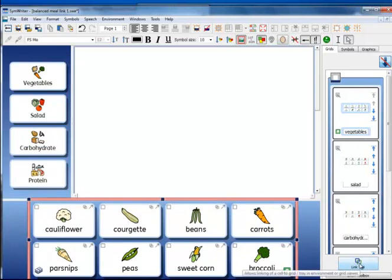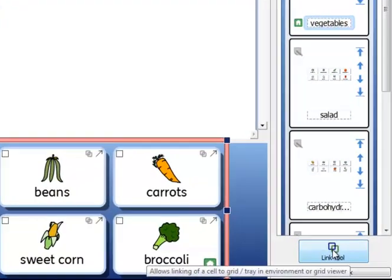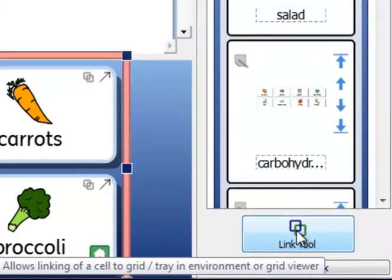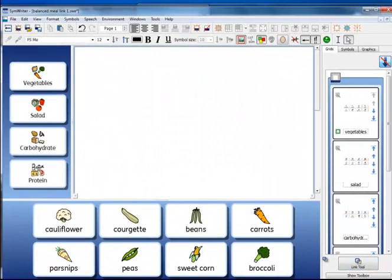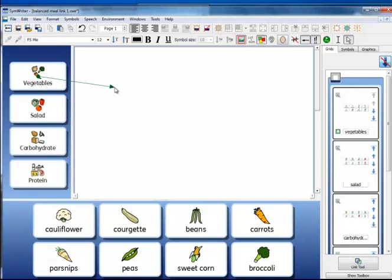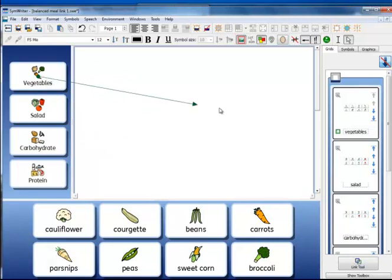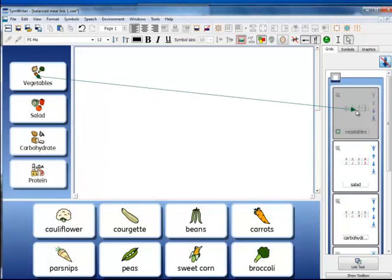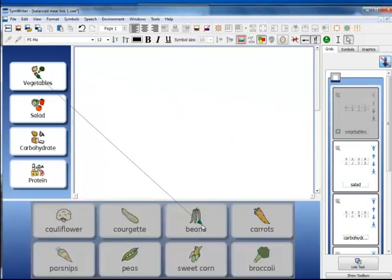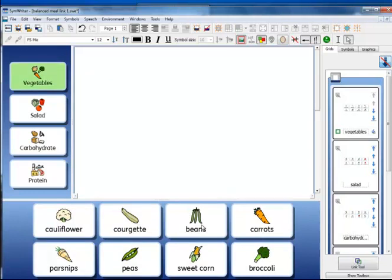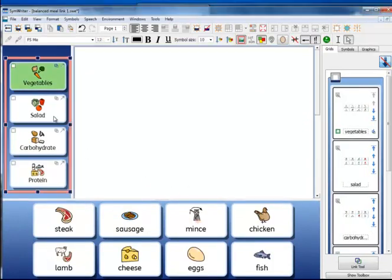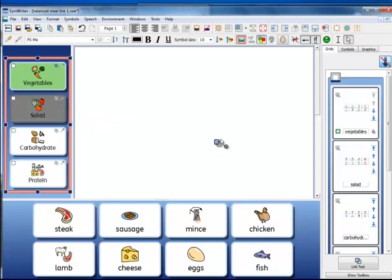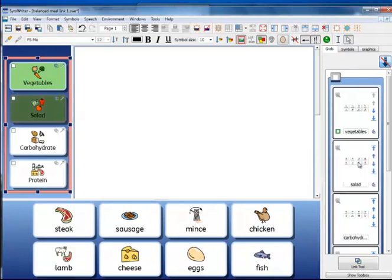The first way is to use the link tool. Click on the link tool button here and then click in the cell that you want to link from and you see an arrow is attached to your mouse pointer. You can then go either to the thumbnail of the grid you want to link to or to the grid itself. The other way of linking is to pick up the link icon in the top right corner of the cell that you want to link from and with your left mouse button held down drag that across to the thumbnail of the grid that you want to link to.